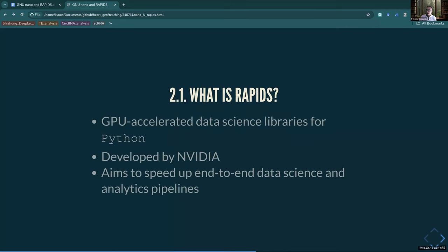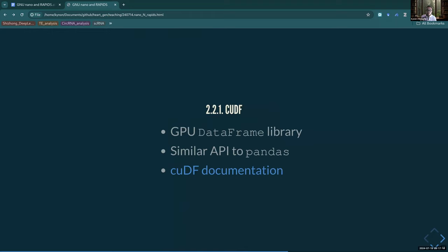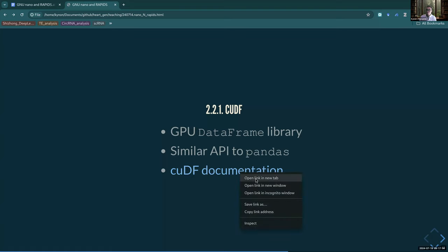I'm going to talk about three of the components most relevant to what we do in the data science space. They have utilities for computer vision and all kinds of deep learning and machine learning architectures. But the thing we use heavily especially in the Python space is cuDF - the CUDA DataFrame. It is pretty much pandas. By 'pretty much' I mean it's exactly modeled off of pandas.